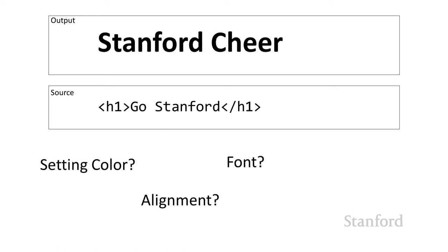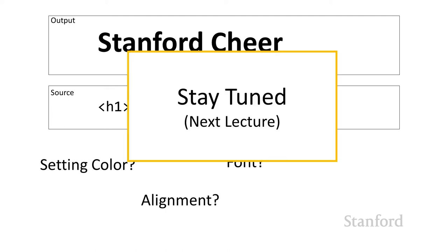Remember, HTML was originally created for physics papers, and they really didn't need that much formatting. But modern web pages are created by graphic artists and other media professionals, and they want a lot more control. We've taken the simple formatting that was available in the original HTML for physics papers and moved it to a second language called cascading style sheets, which I'll talk about next lecture.